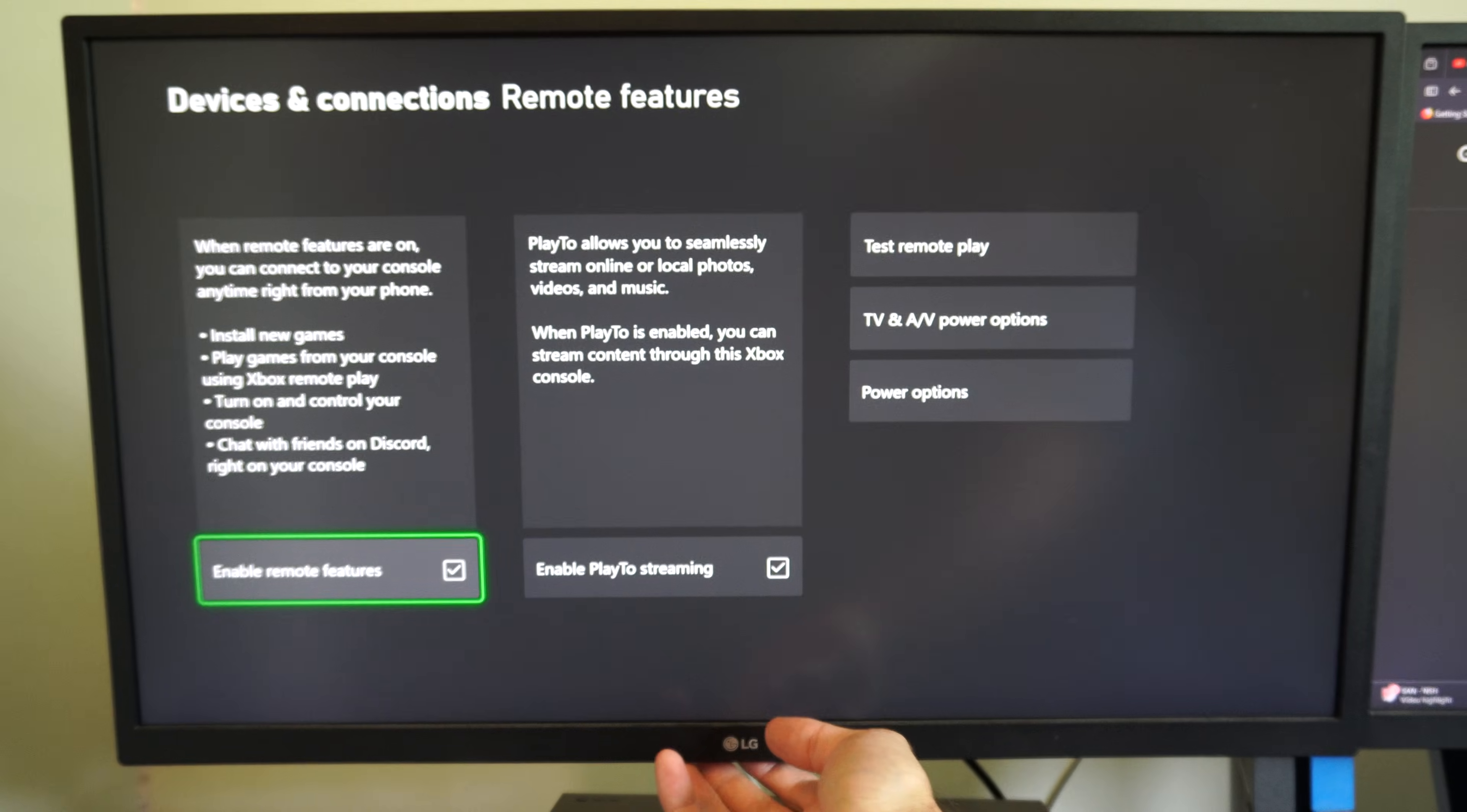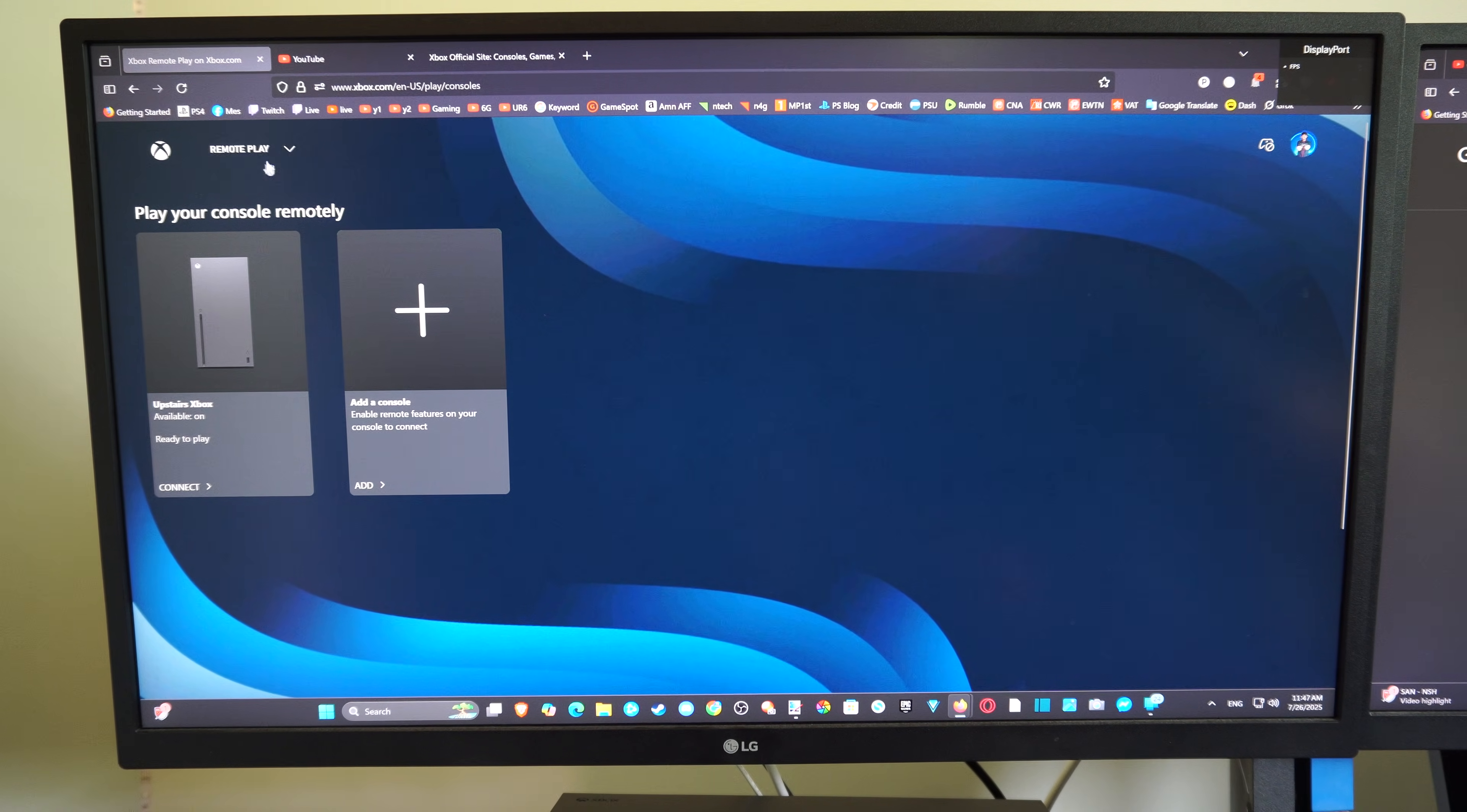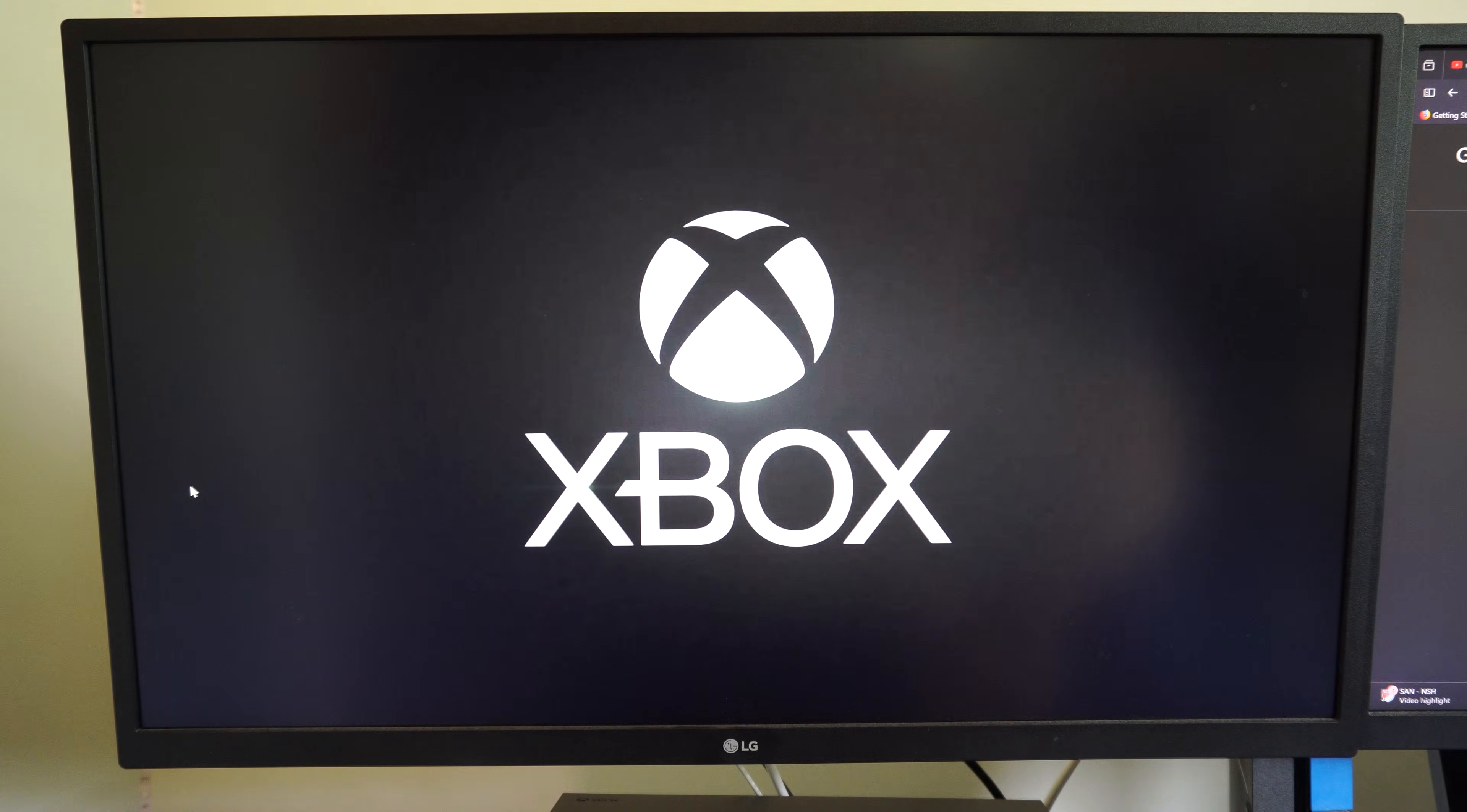I have this up on my computer, so let's go to my DisplayPort and you can see how this looks. Go to Xbox.com/remote play, here's my Xbox. Once you have it connected, you should be able to just press connect and then you should be good to go. It's very easy.